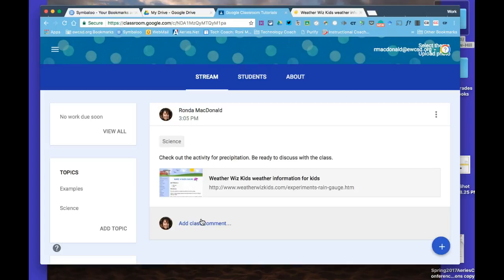For more information on how to do this, I can come model it, or you can email me at rmcdonald at ewcsd.org, or call me at extension 5924.